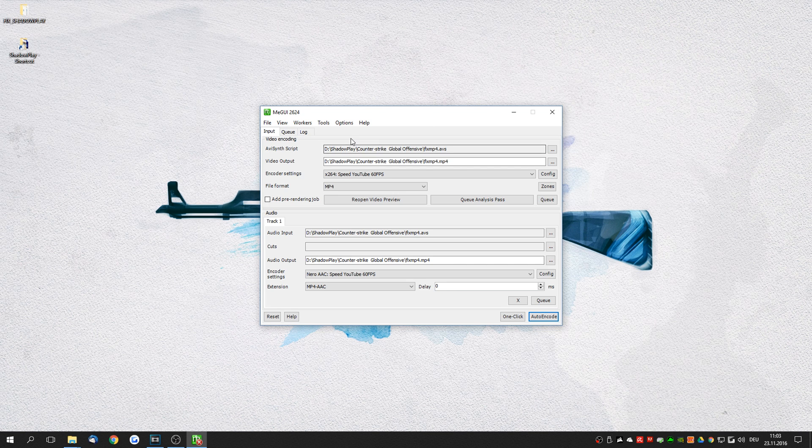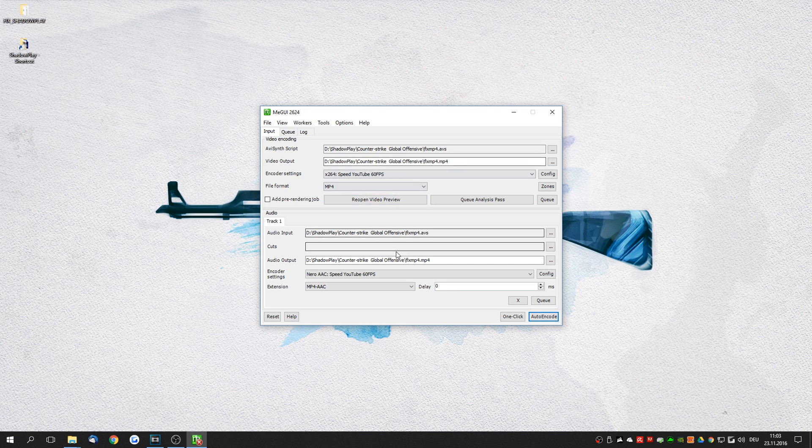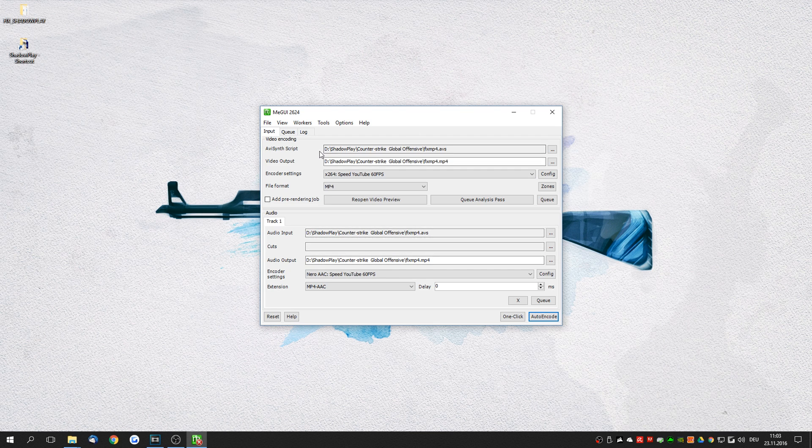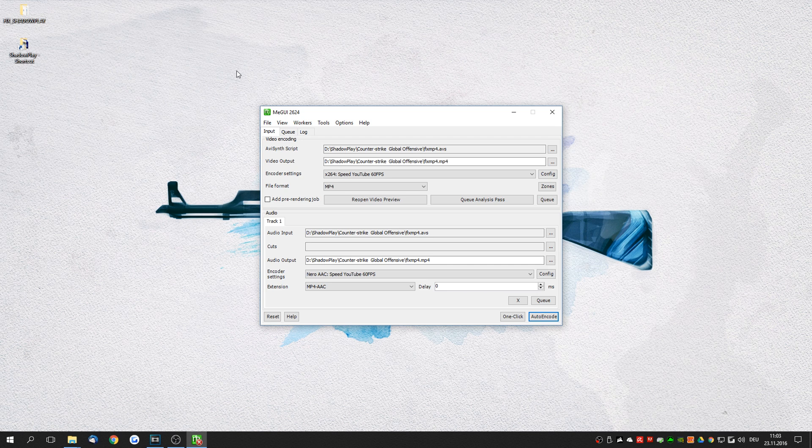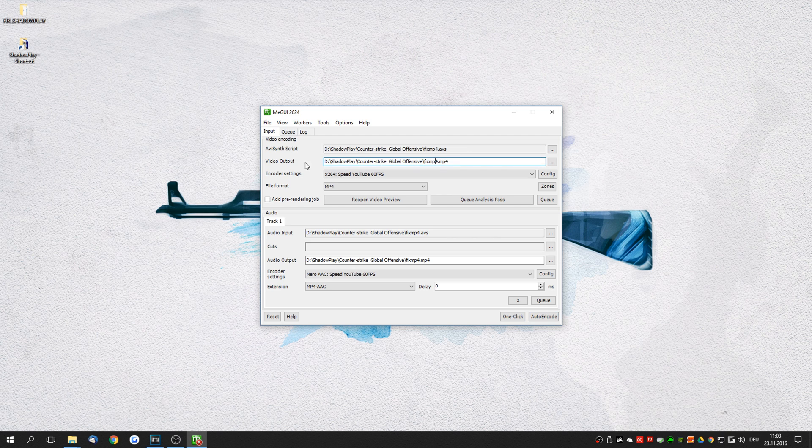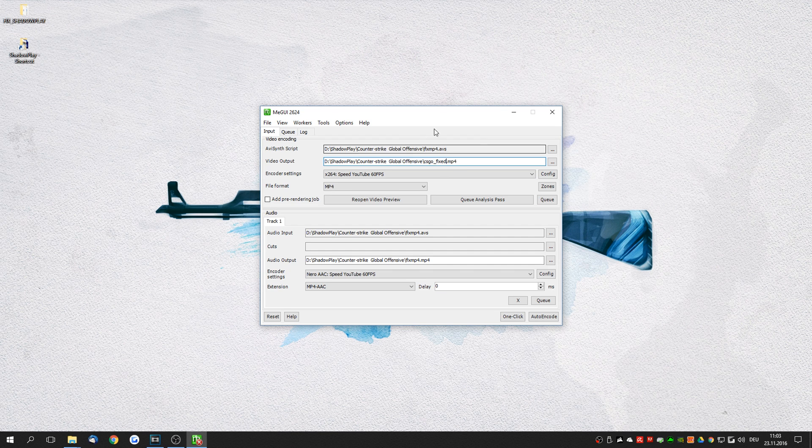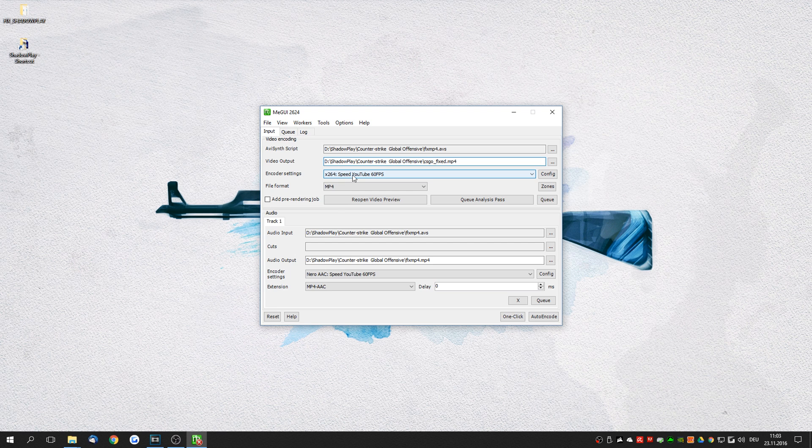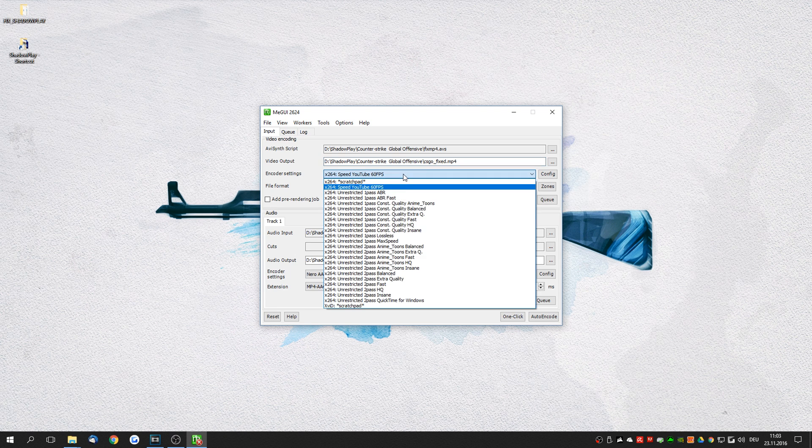So now we are pretty much ready to re-encode the fixed video. I'm just going to quickly explain to you how this actually works before we're actually going to re-encode. We use this mp4 AVS script file which links to the CSGO mp4 video. We can specify an output. In my example I'm going to call this csgo underscore fixed dot mp4. We're going to use these encoder settings. Make sure that this is called speed youtube 60 fps. It should be by default.